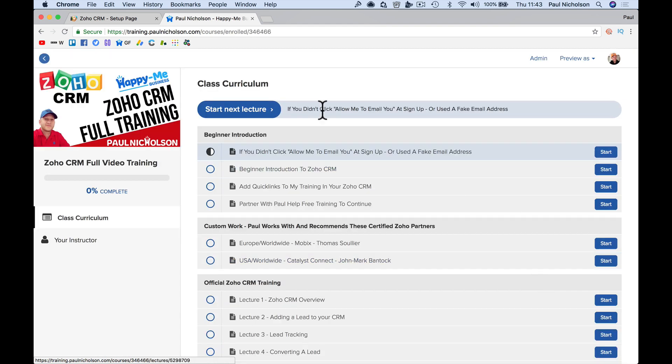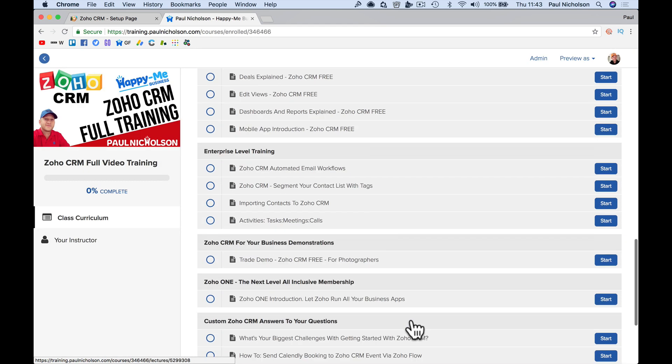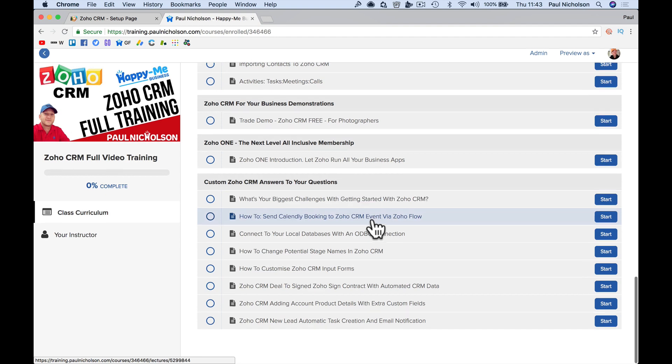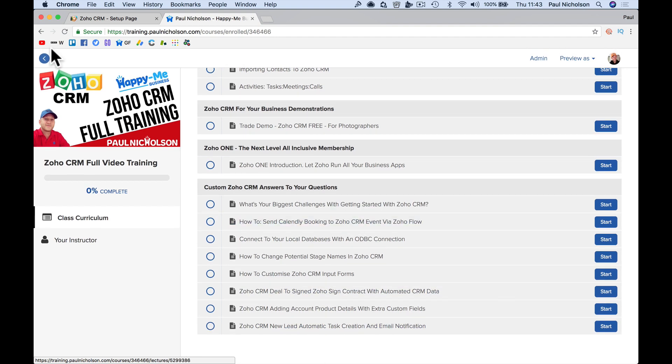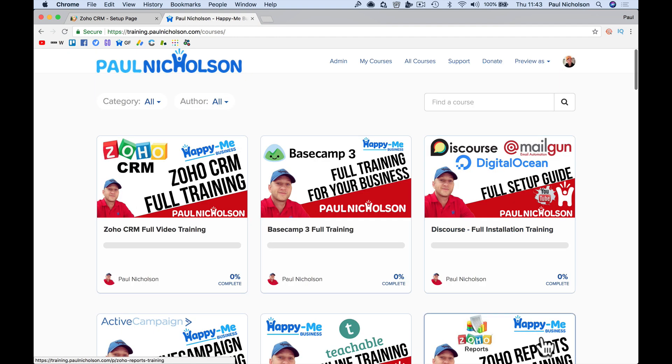if you come to training again, yeah, there's the full Zoho CRM.